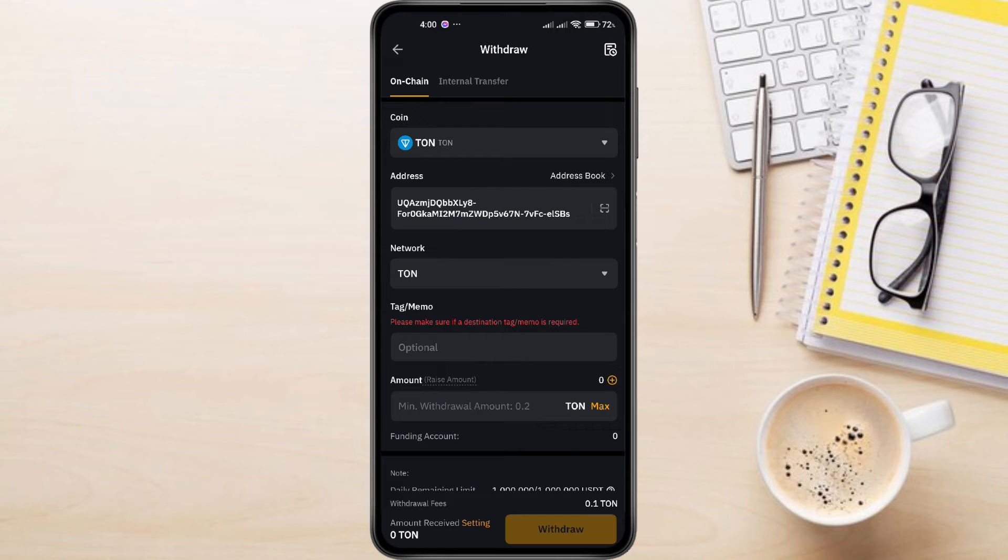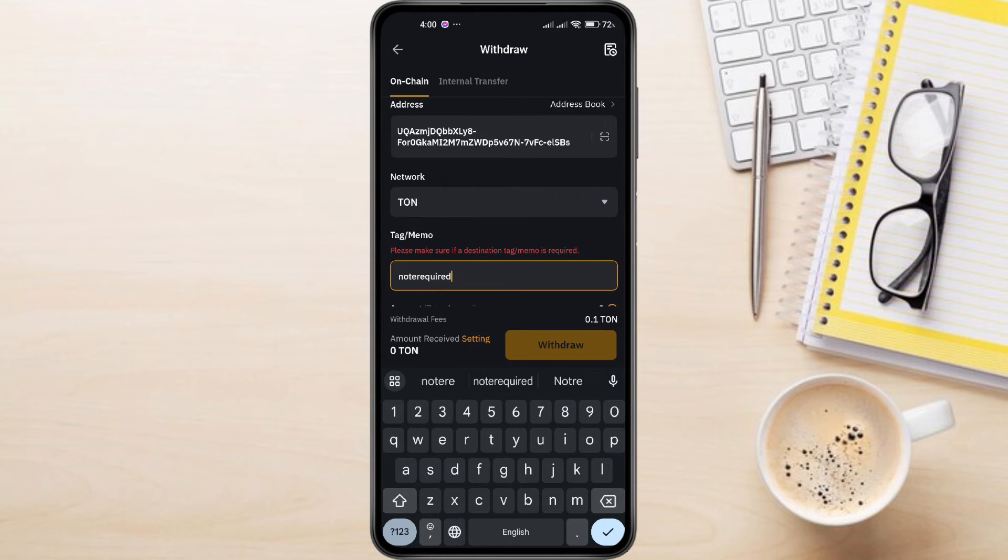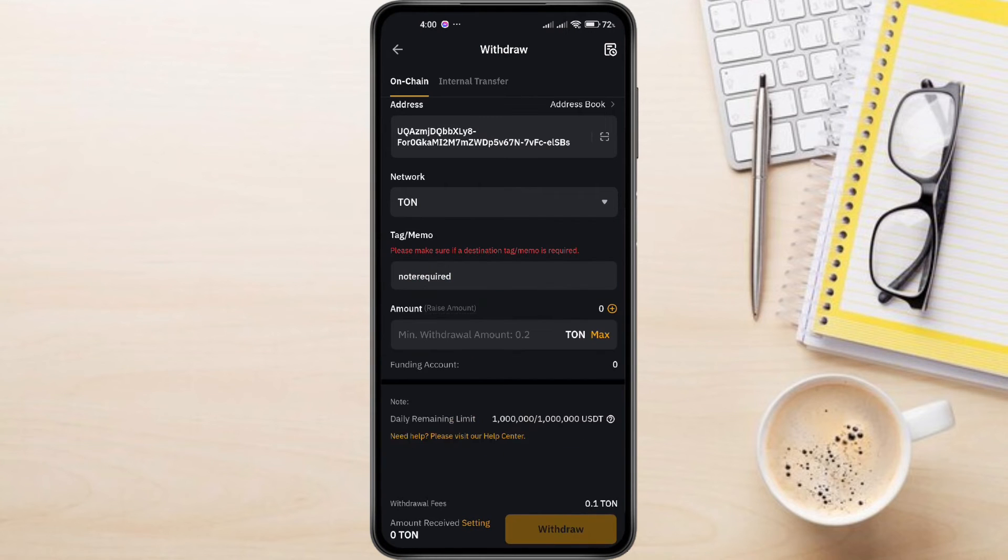Because of this, you usually don't need a memo for transfers. However, Bybit requires a memo field, so simply enter NOTE REQUIRED, without any spaces or special characters.